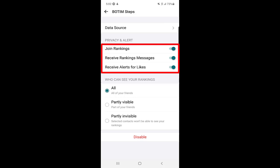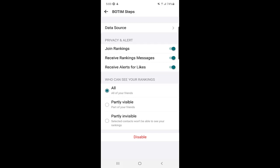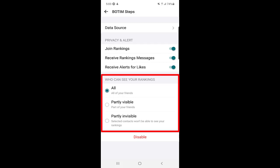If you want to disable Join Ranking, you can disable it from here. 'Receive Ranking Messages' — if you don't want to receive any ranking messages, you can turn it off here. 'Receive Alerts for Likes' — if you disable this, you will not receive any alerts for likes.